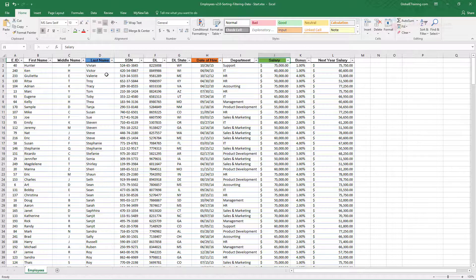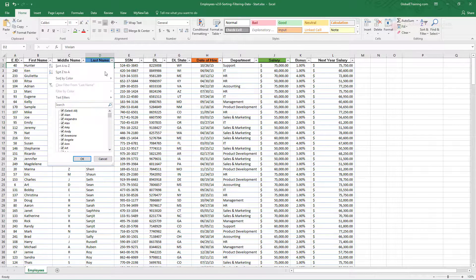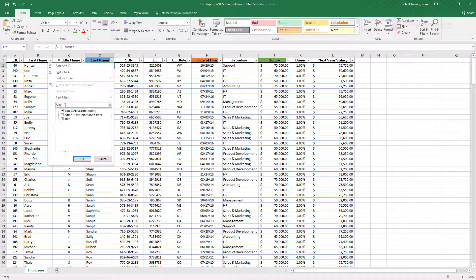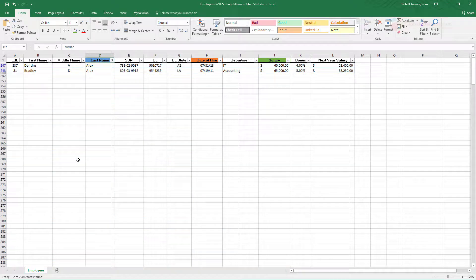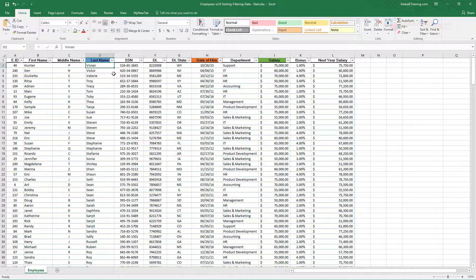Starting with the last name — it's a string, or text. You can look for a specific person using the option here; just type the name. Say you want to look for Alex — everyone with the name Alex. It's that simple. But let's say you want to look for someone whose name starts with the letter T.